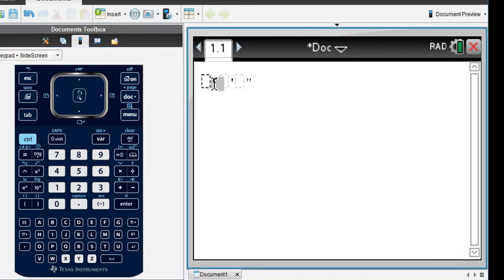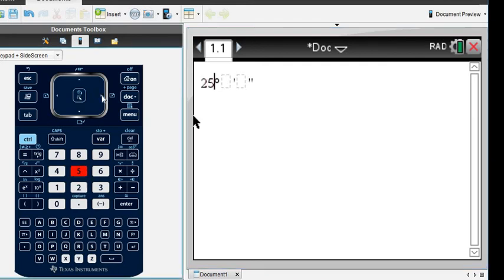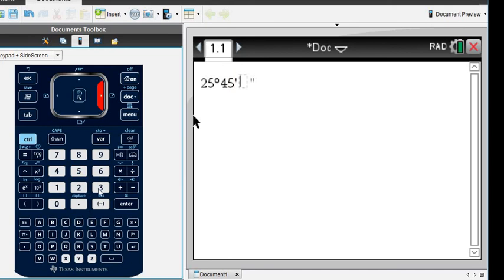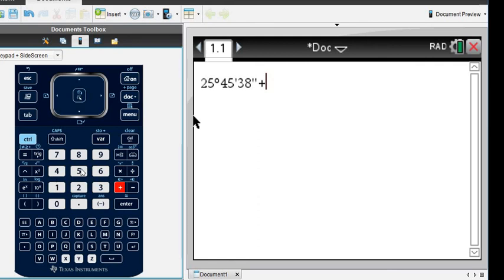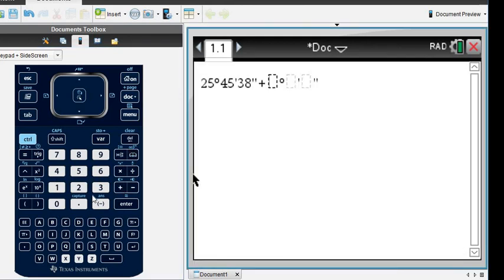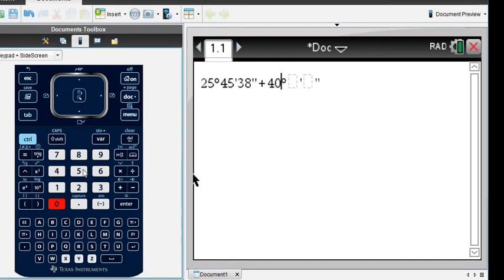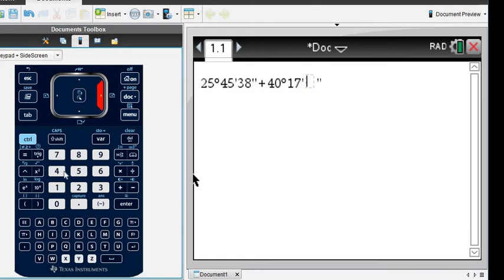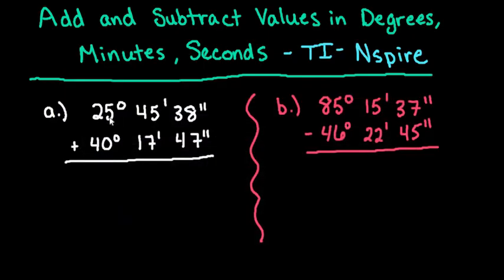Notice it automatically puts in the degrees, the minutes, and the seconds, so we can put in our first one: 25 degrees, 45 minutes, and 38 seconds. Then we're going to add to this and go back to the same place and select degrees, minutes, seconds again. For this one we're going to do 40 degrees, 17 minutes, 47 seconds. All I'm doing is entering this example that I have written down on paper.